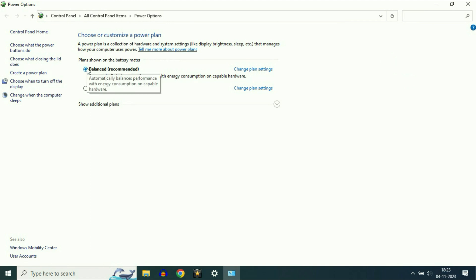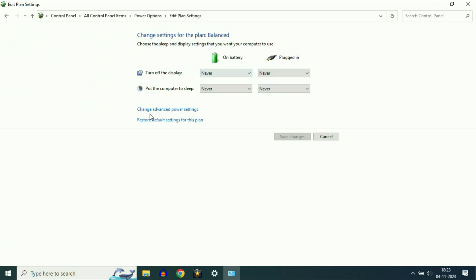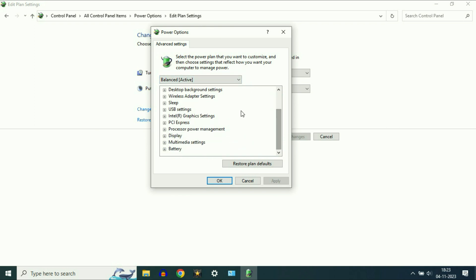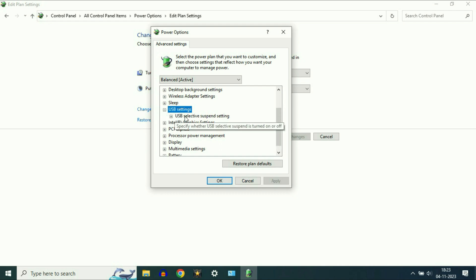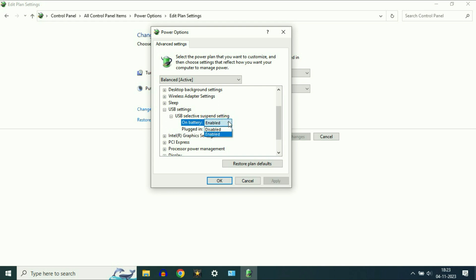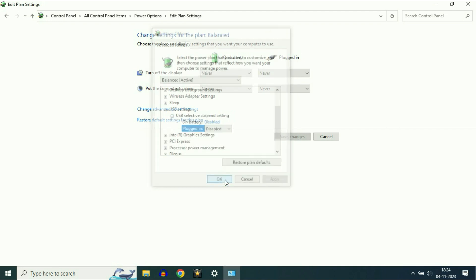Click on Balanced and choose the Balanced option. Then click on Change Plan Settings, and after that click on Change Advanced Power Settings. You will see a small window. Scroll down and select USB Settings, expand this option, and expand the sub-option as well. You will see two options: On Battery and Plugged In. Disable both options in USB Settings, then click Apply and then OK.